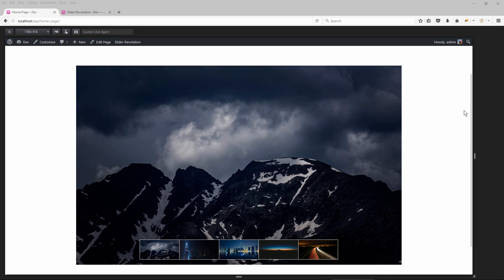Hey, Jason here from Theme Punch and welcome to part 4 of the Responsive Series. Today we're going to talk about navigation and I've set up a slider here with 5 slides and some thumbnails here at the bottom.